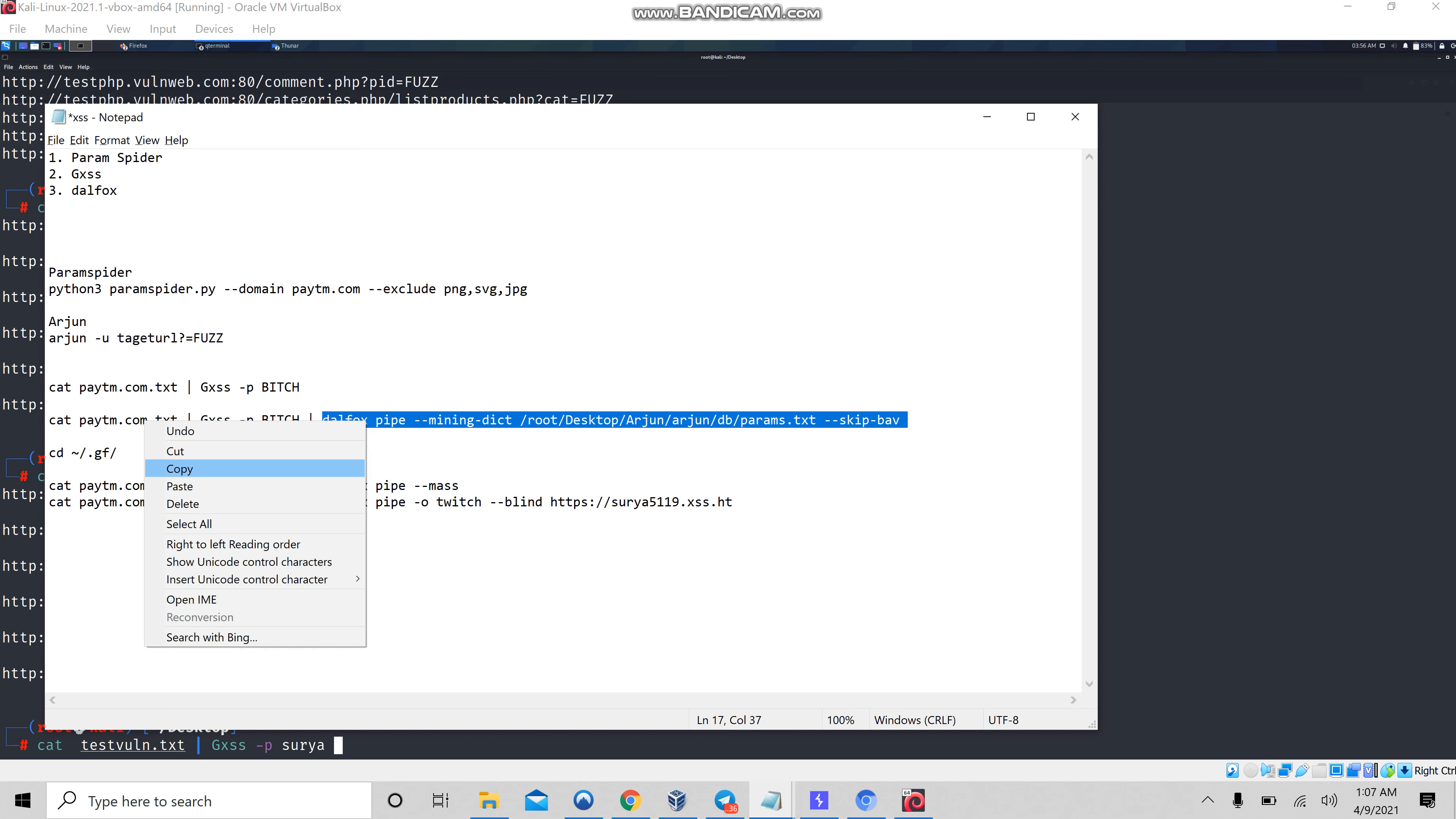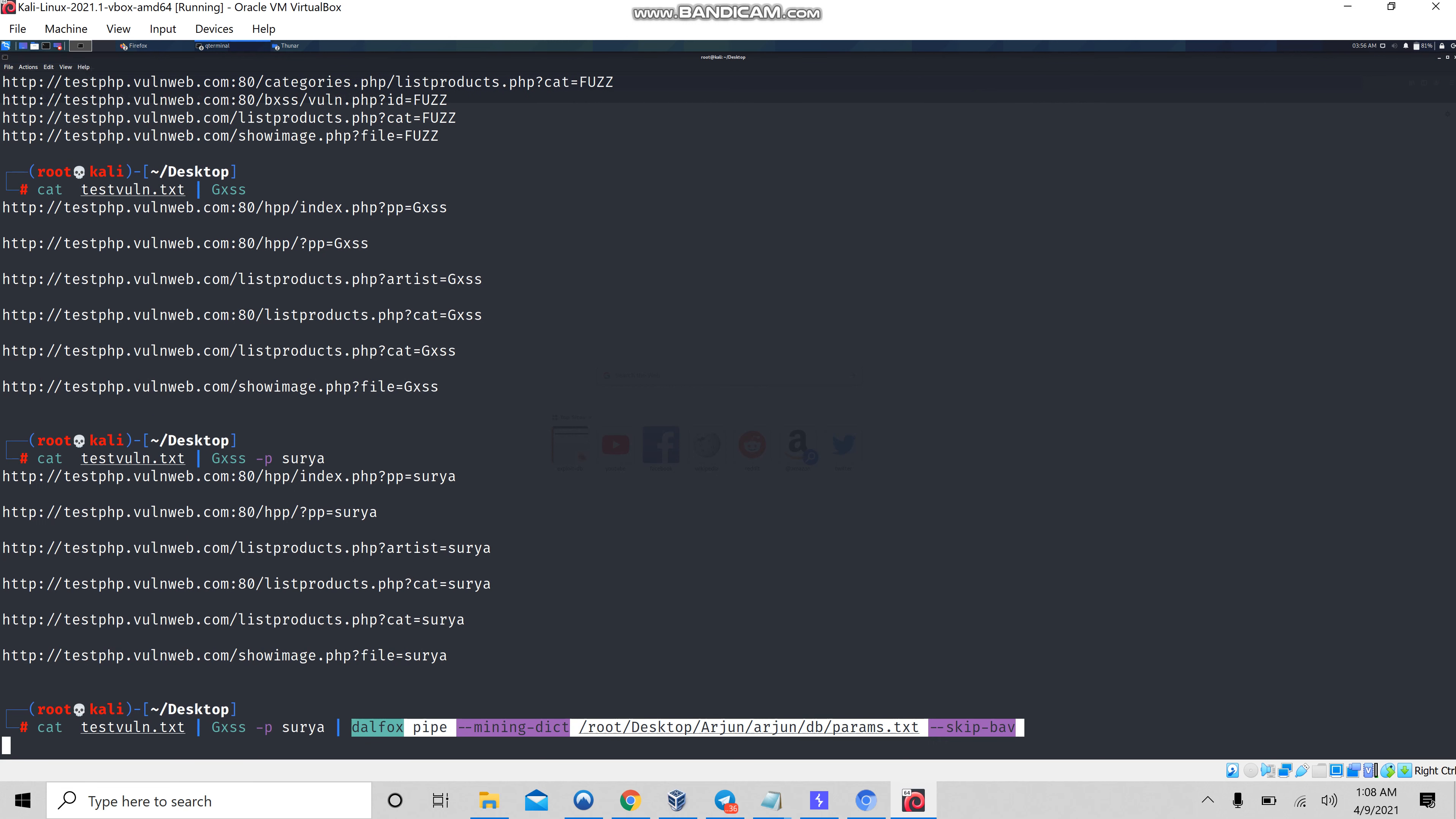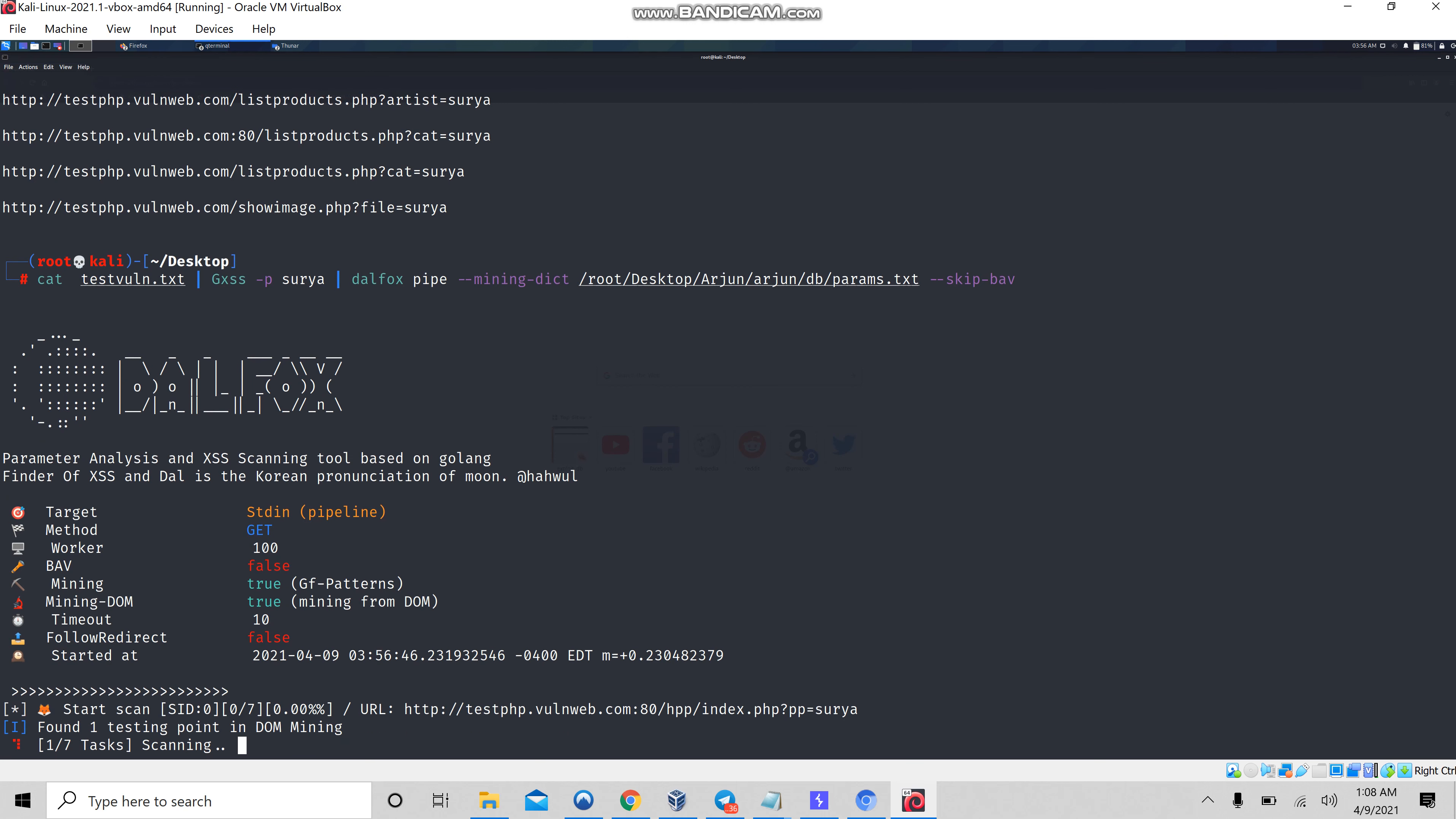You can copy this command and paste it here, followed by dalfox. It will automatically search for all the XSS parameters. Let's wait, it's scanning for these things.